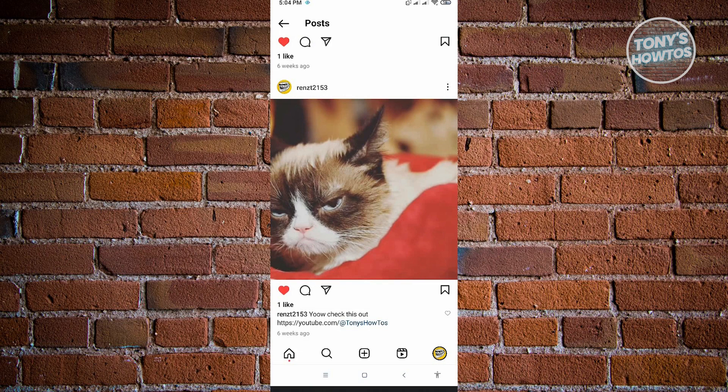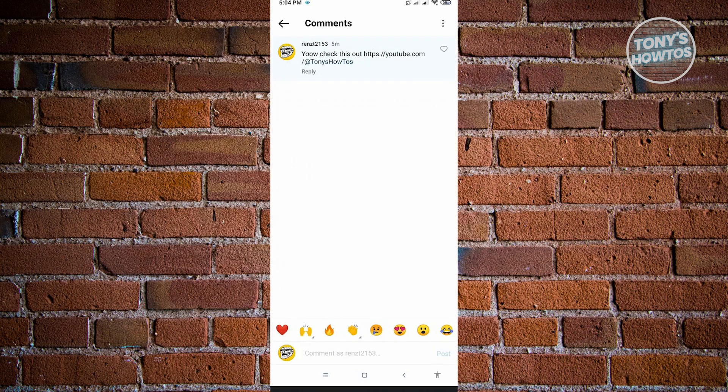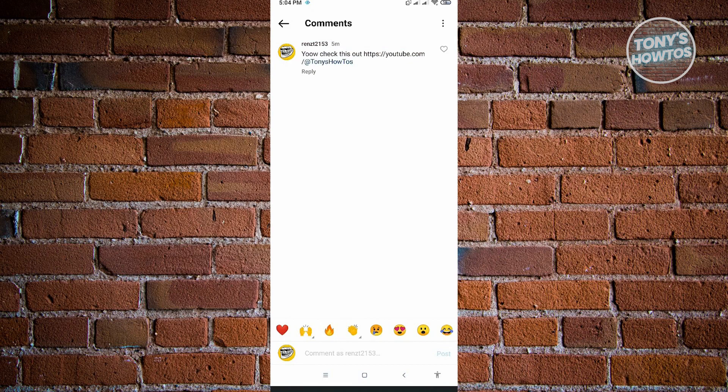So here, as you can see, when we press and hold on the comment, we don't have the option to copy that. It just says delete if you own the post. So how do you actually copy this link?